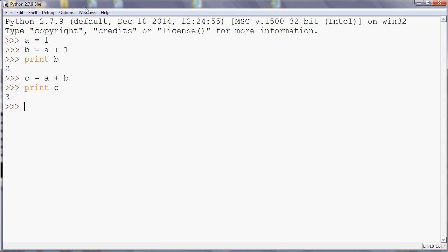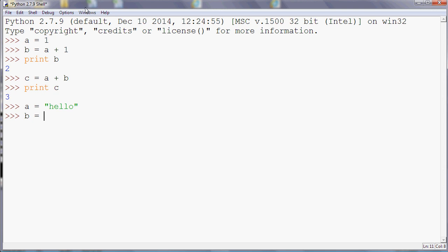And also you can do the similar thing with text. So if we say a equals hello and b equals world...